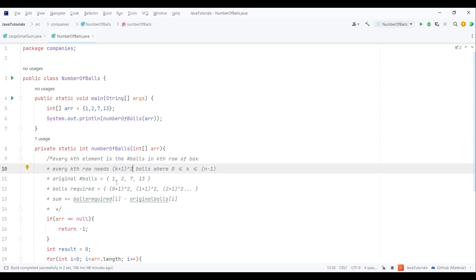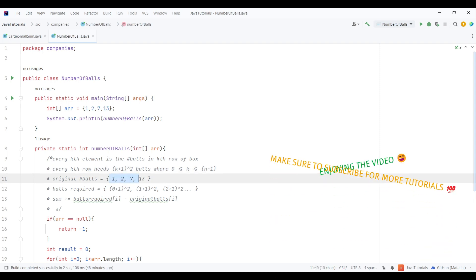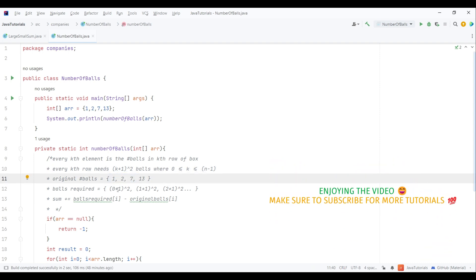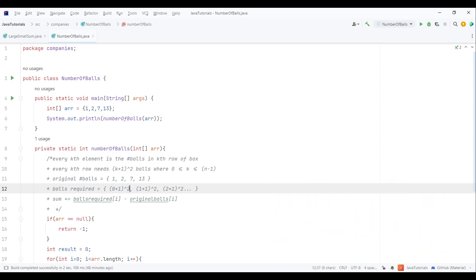So let's suppose the array is this. Now what the problem states is we need to find current index plus one to the power of two, which is the actual number of balls required in that row. After that we need to find out how many balls in each row, or at each index, do we need to make up to the required balls.